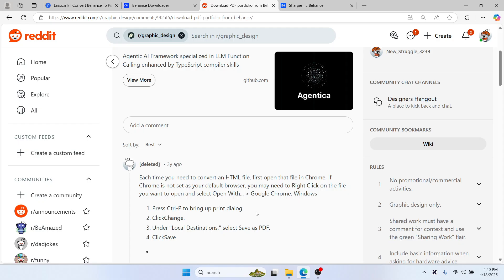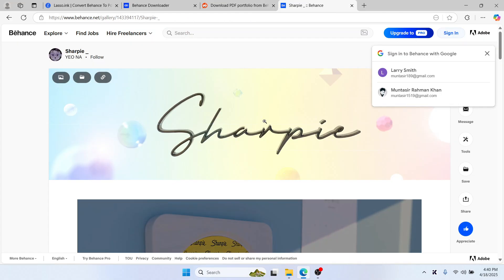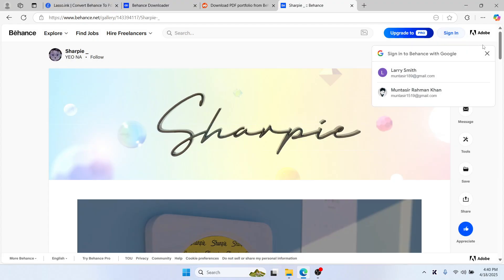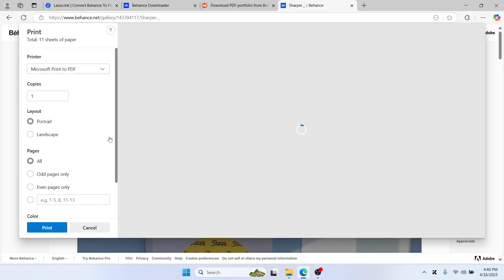So method one is free and requires no extra tools. Just open a Behance project like this, and then press Ctrl+P. This will bring up a dialog box.